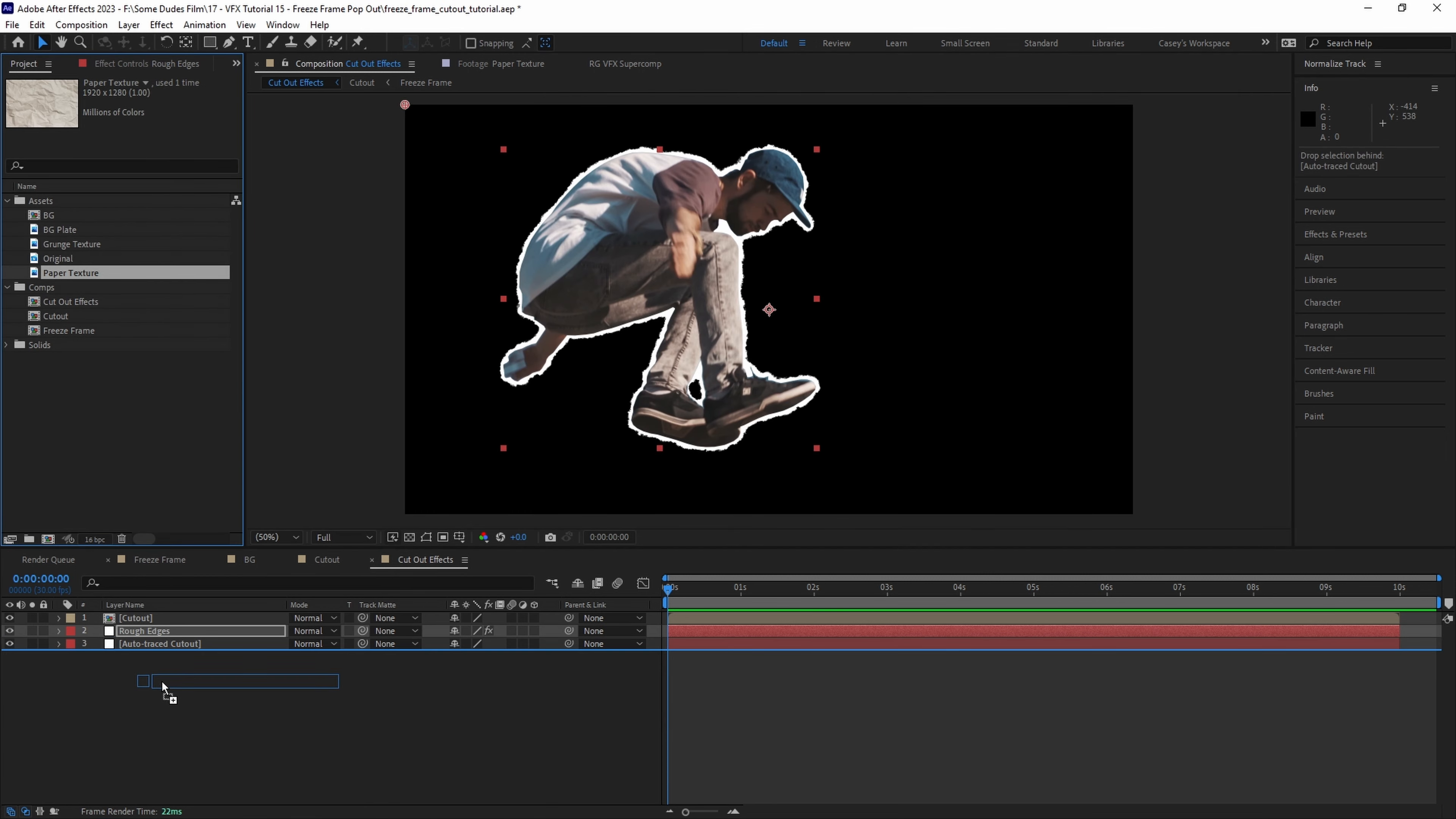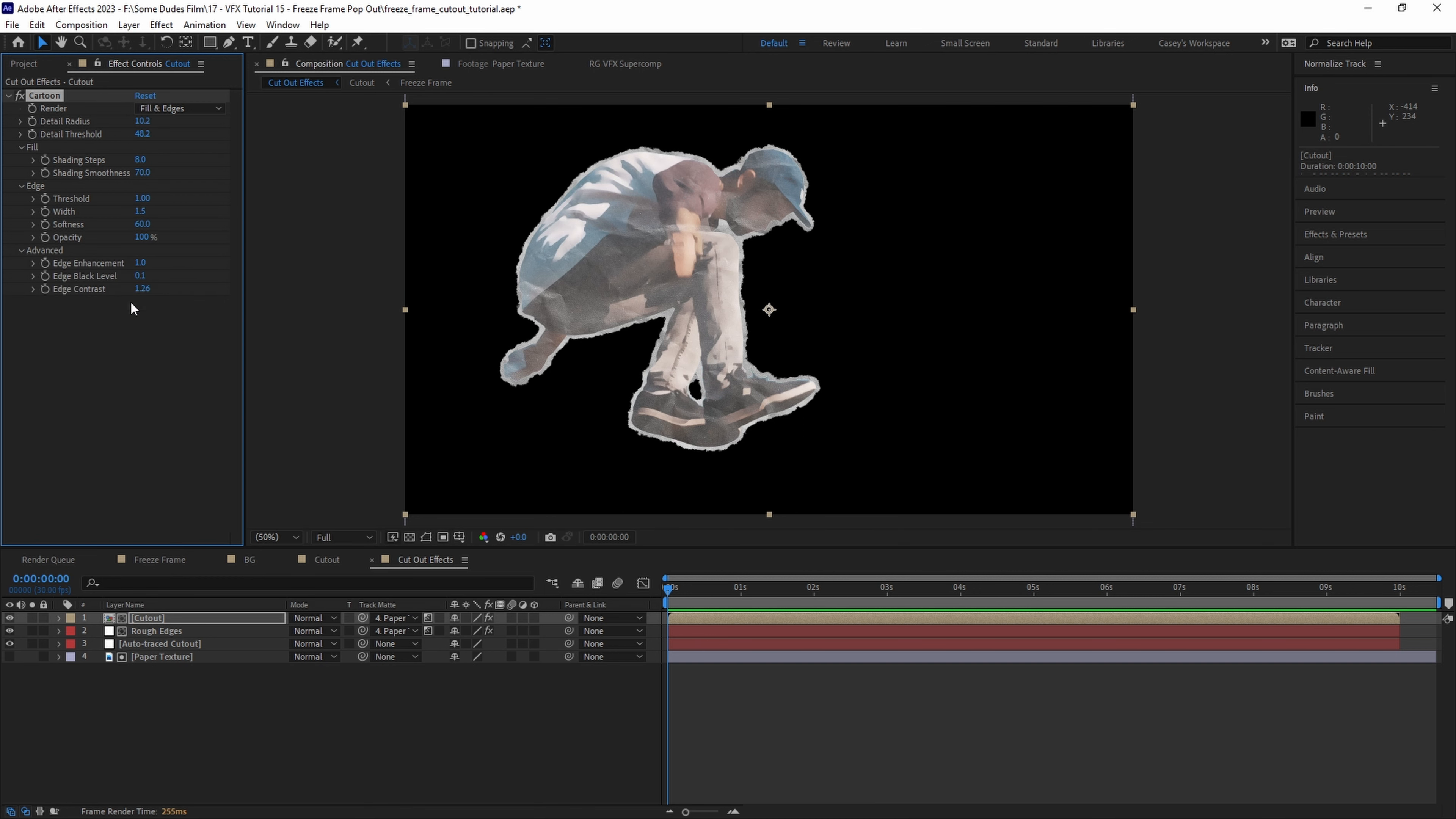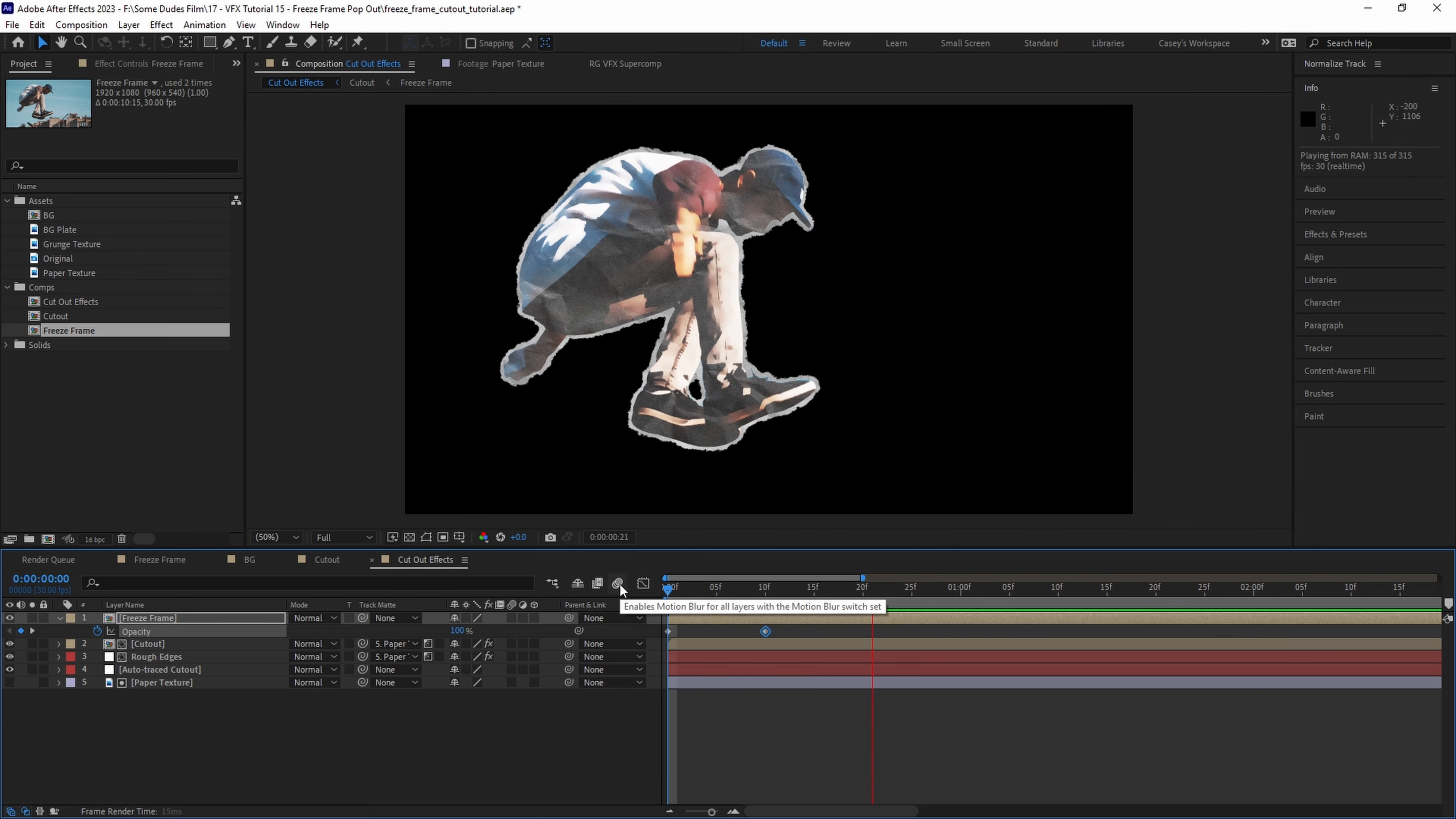Next let's drag in our paper texture again and place it at the bottom then assign both the cutout and rough edges layers to reference the paper texture set as luma mattes. Then with our cutout layer selected we can add something like the cartoon effect and adjust the parameters until we have a cool magazine-ish print look. Then I'll add some contrast to make it pop a little more. Now let's drag in our freeze frame precomp and place it on top and animate the opacity down from 100% to 0. And boom now the magazine morphs into a magazine looking cutout.